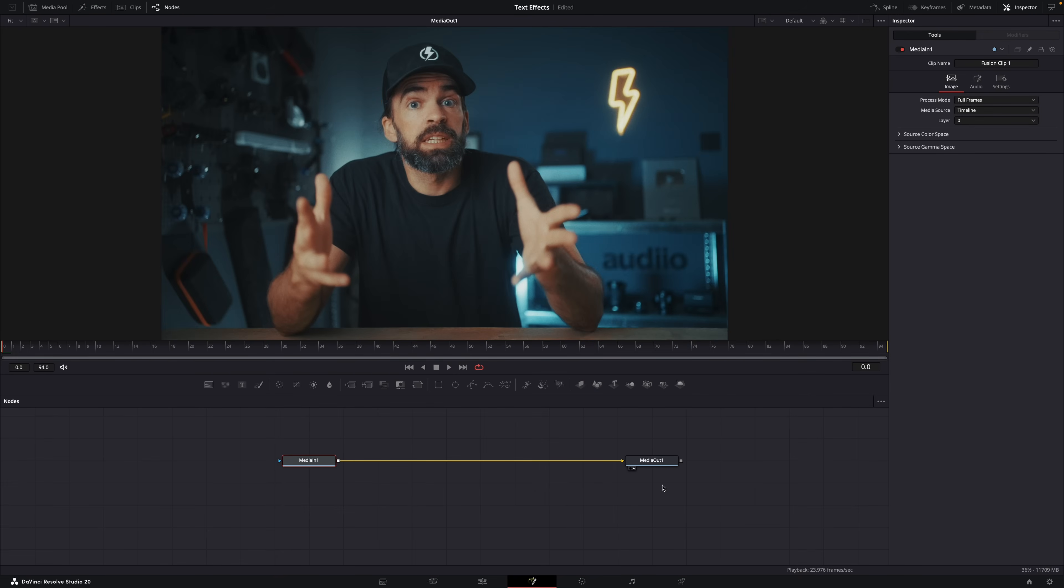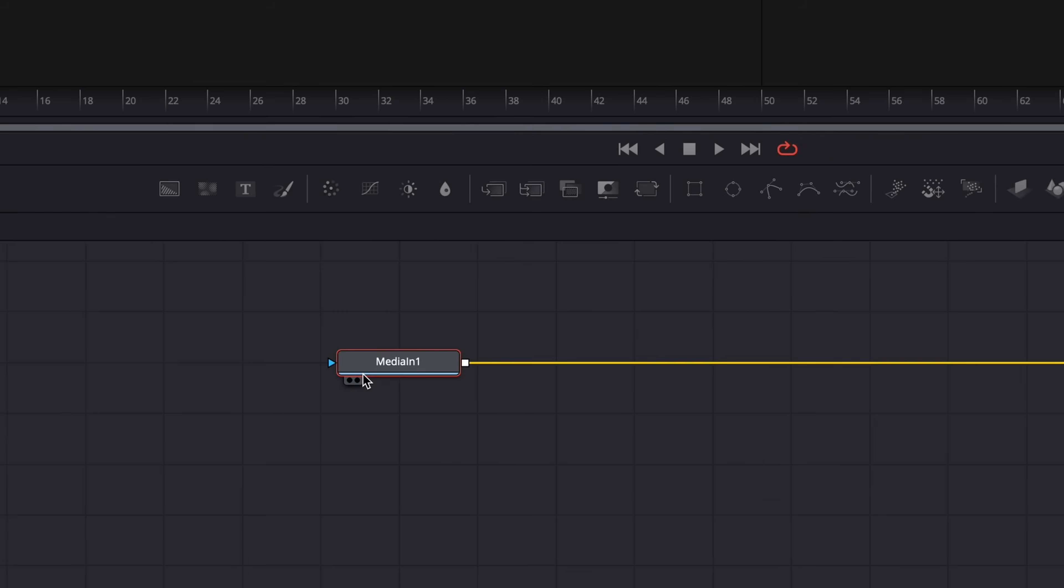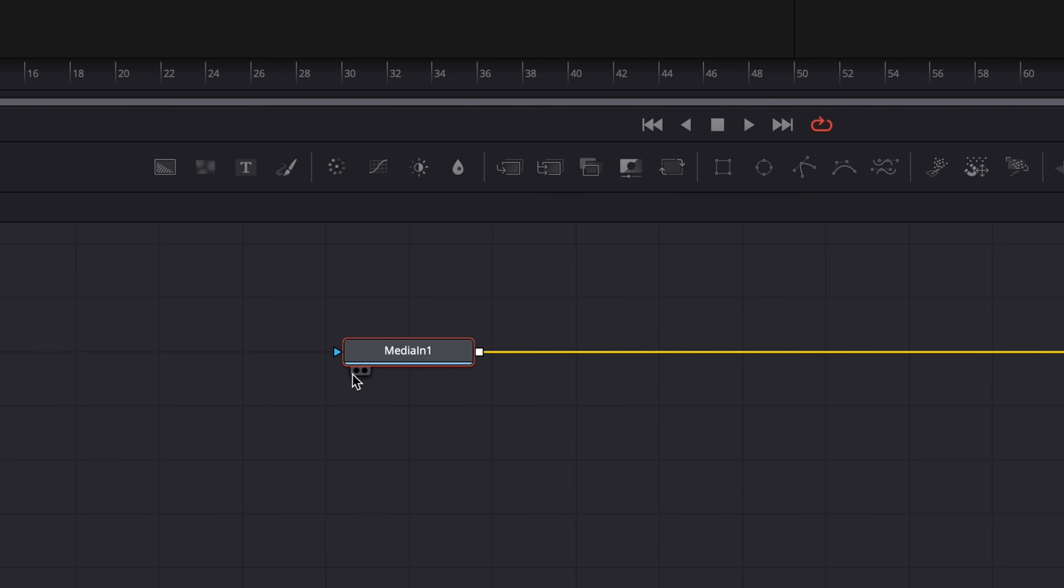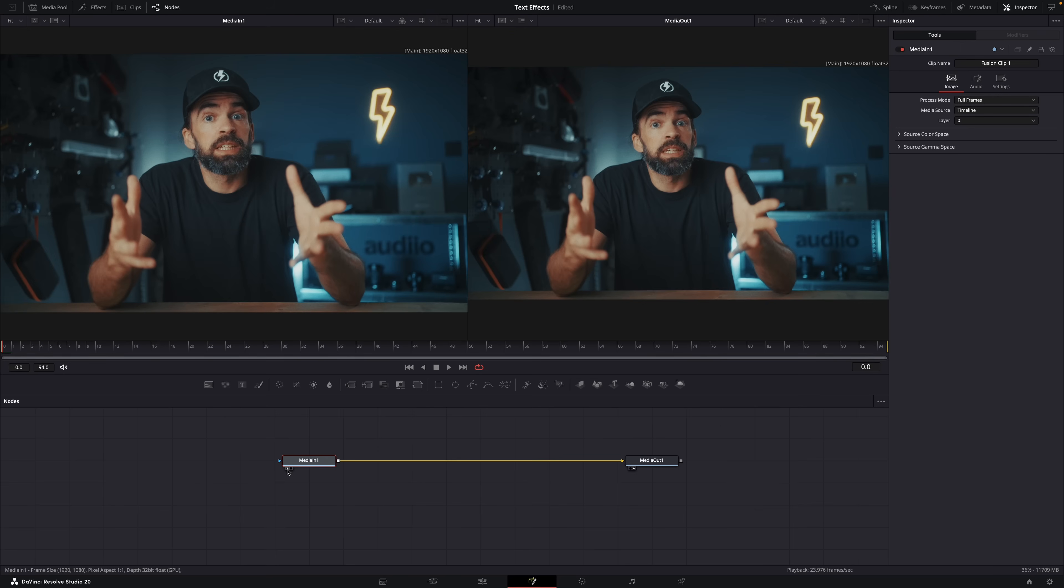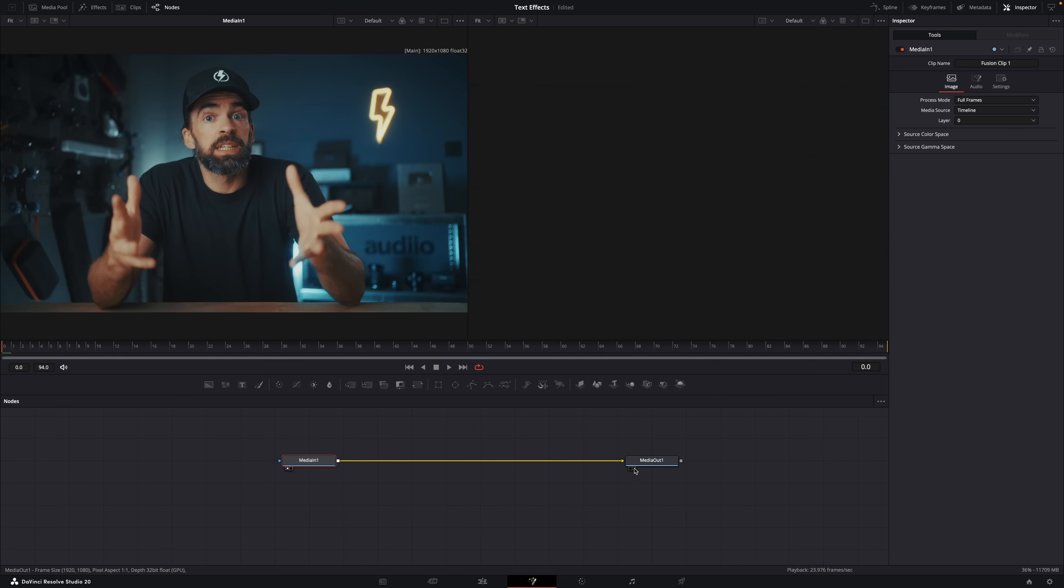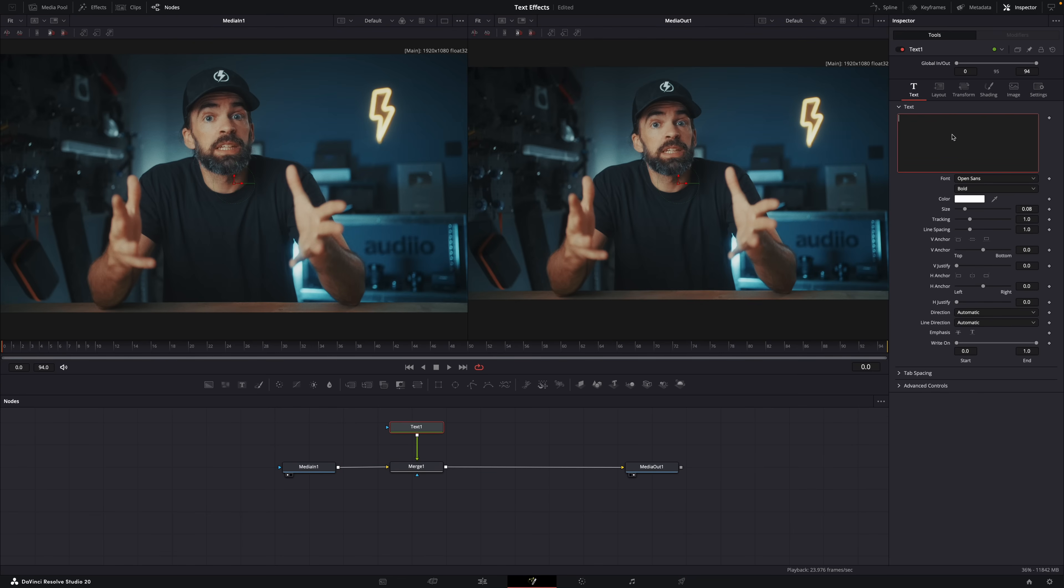You can put each node in its separate viewer, so make sure that you have the split viewer enabled here. When you click on the left black dot of the media in node it will turn white, and that means that the media in node is now visible in the left viewer. Click on the right dot of the media out node and it will be visible in the player on the right. With the media in node selected you can add a text node and it will appear in between the media in and out node.